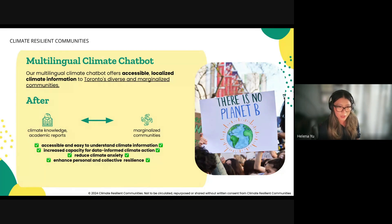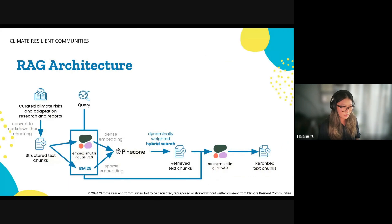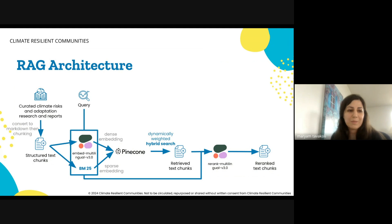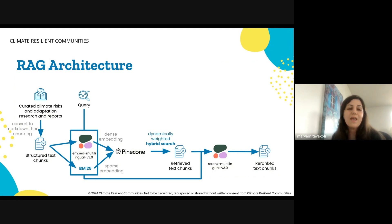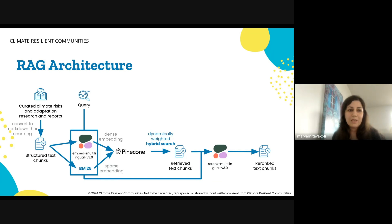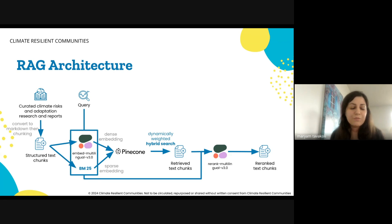I'll now pass to Mariam to talk about the architecture. Our architecture starts with curated climate documents on climate risks and adaptation. We convert each chunk of text into two embeddings: one is a dense embedding from Cohere's multilingual embedding model for semantic meaning, and another is a sparse embedding from a BM25 encoder for keyword matching.